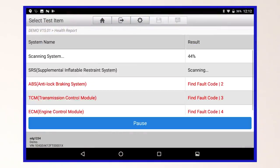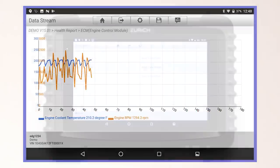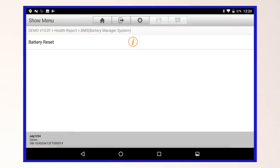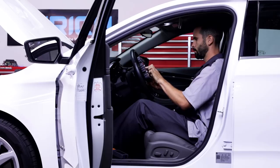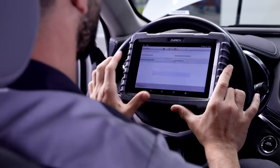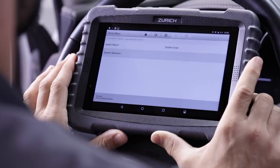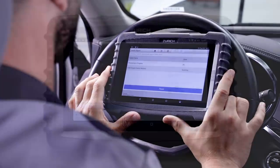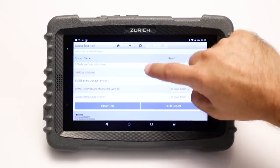Full system health reporting and live data graphing on over 100 data points. Expansive bi-directional control and OEM special functions. The Zurich ZR Pro Auto VIN scan feature easily reads the vehicle identification numbers, allowing you to quickly access the vehicle health reports. With a single touch, the ZR Pro runs a full system scan and reports back full system DTC fault code information.